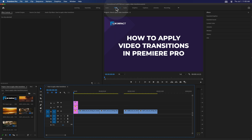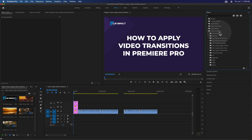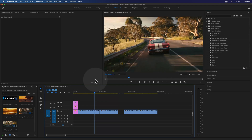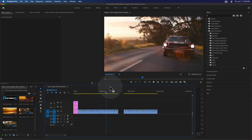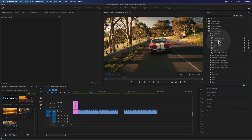I'm in the effects workspace, which is optimized for adjusting and adding effects and video transitions. Here is the effects library, and when opening the video transitions section, it's going to show you a list of all the video transitions that you've got installed. Now I have two clips here — a driving car. Let's apply the most commonly used video transition, which is the cross dissolve.